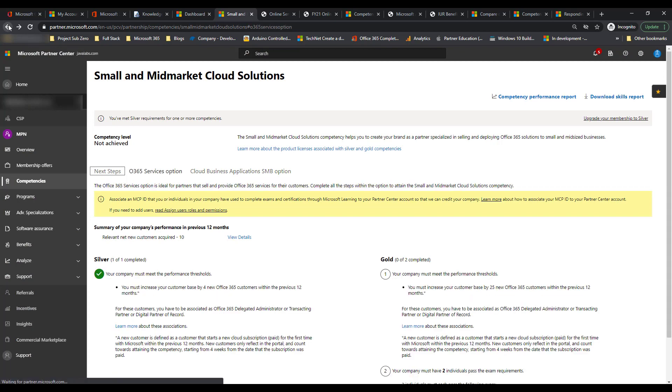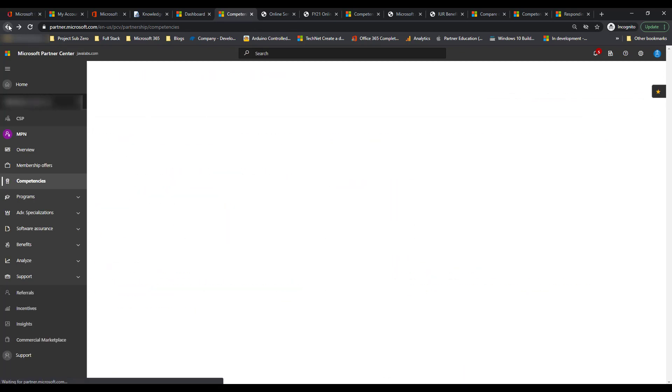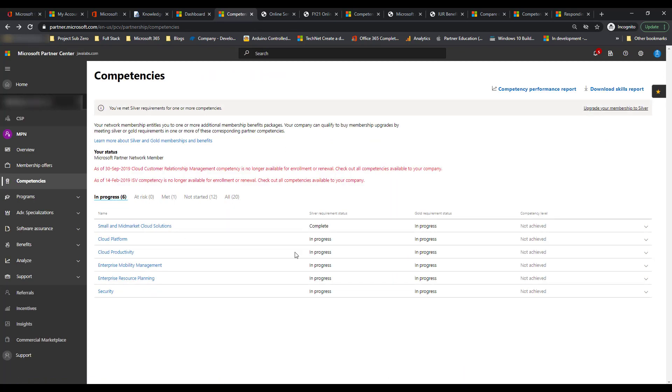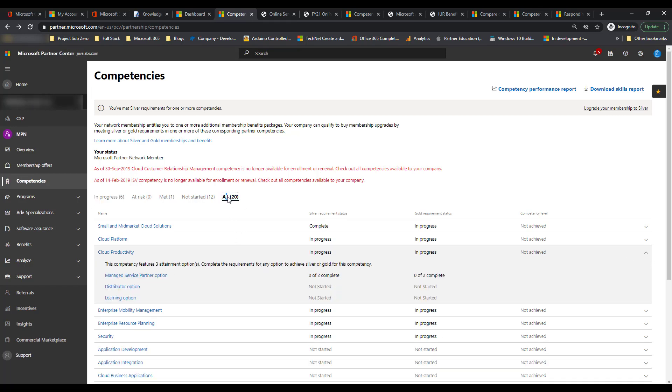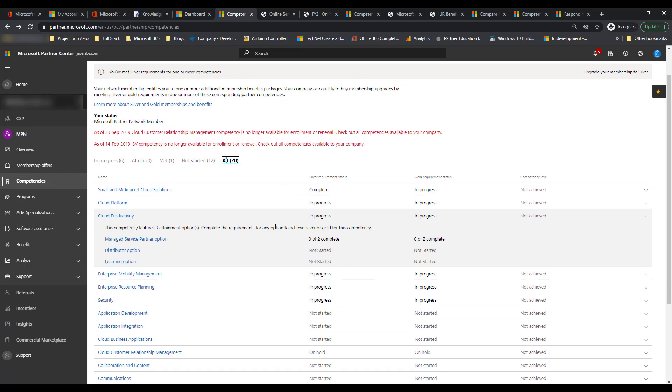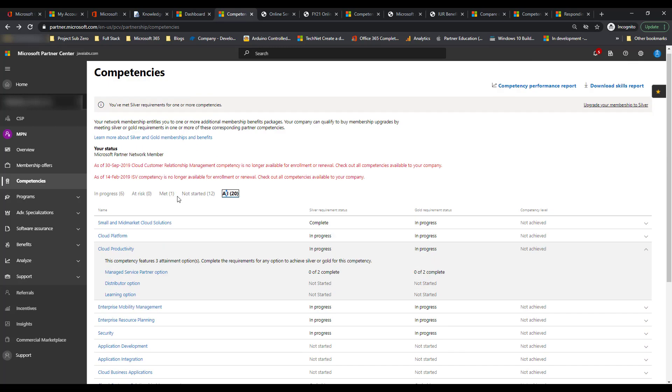But in these comparisons here, they'll also give you the competencies underneath these high-level categories. So Small to Mid-Market corresponds to having a competency for O365 service option and then Microsoft business application SMB option. And it shows you what you have to get here in the sense of certifications you have to have and pass. And these are some of the metrics you have to have, 30,000 net new revenue in the trailing 12-month period.